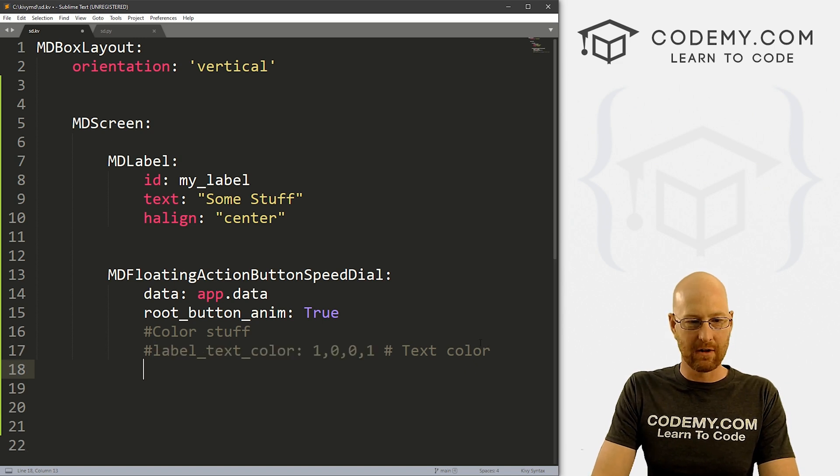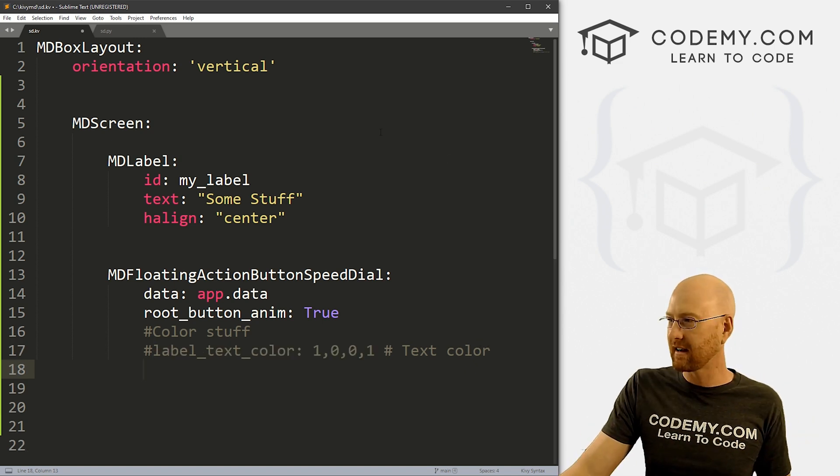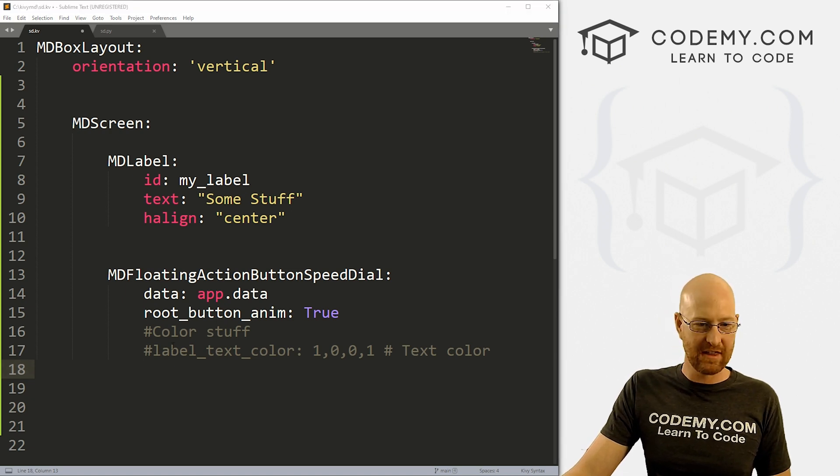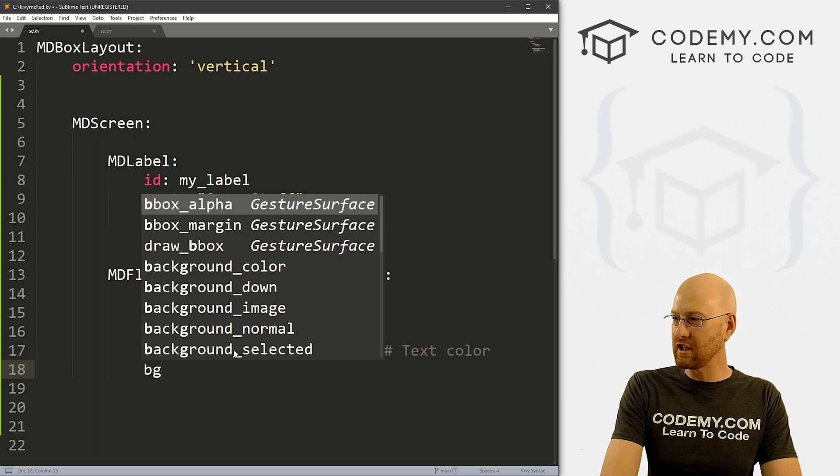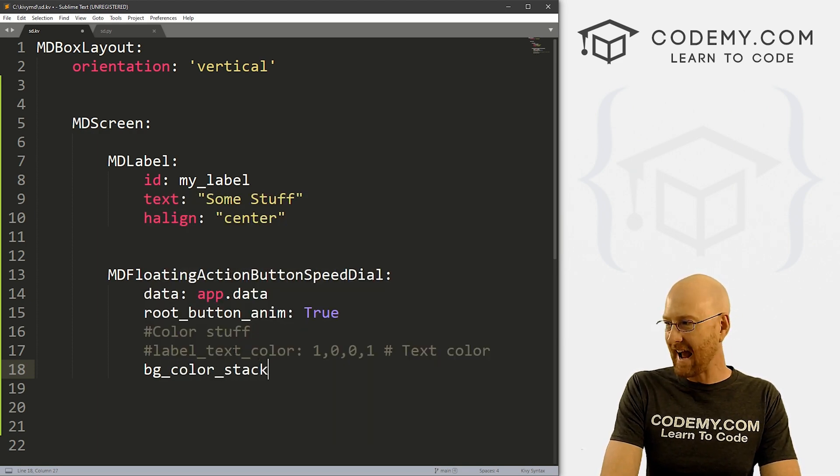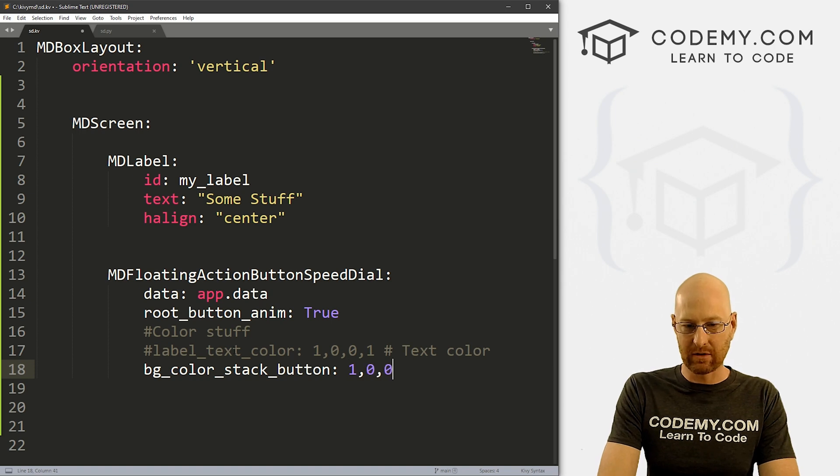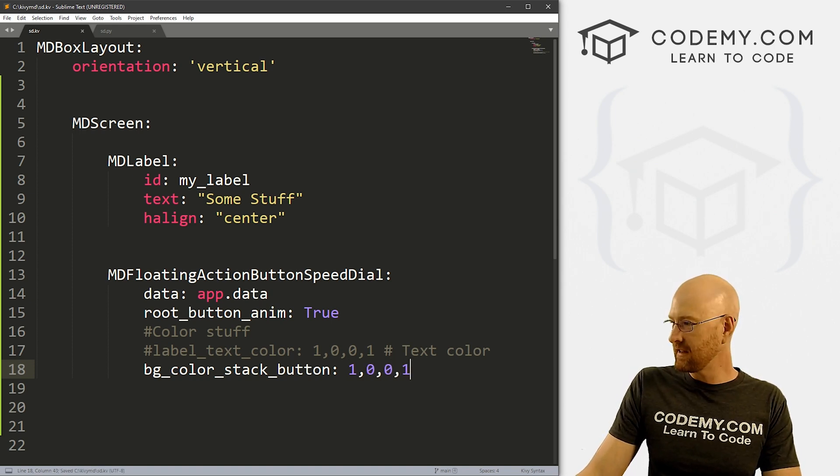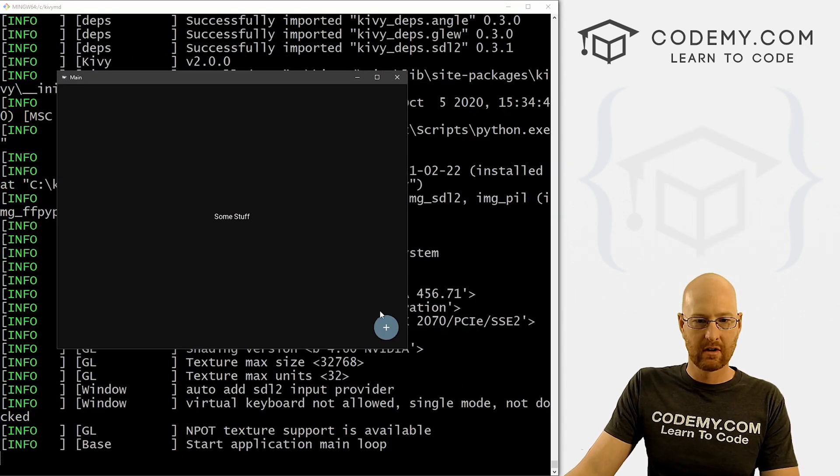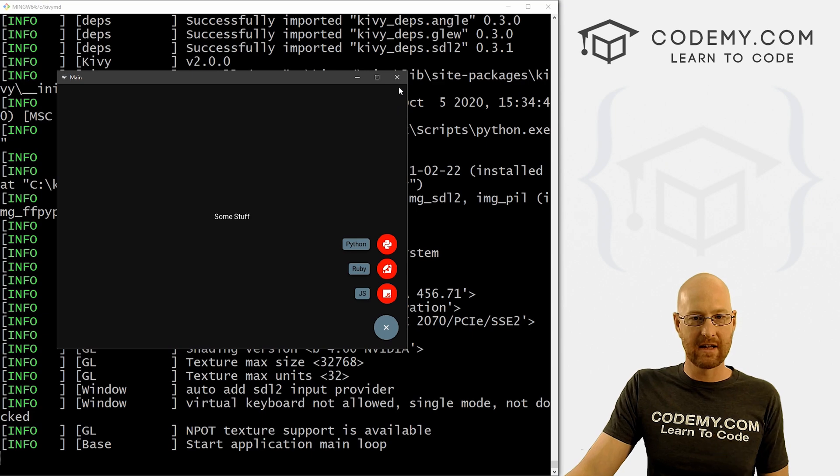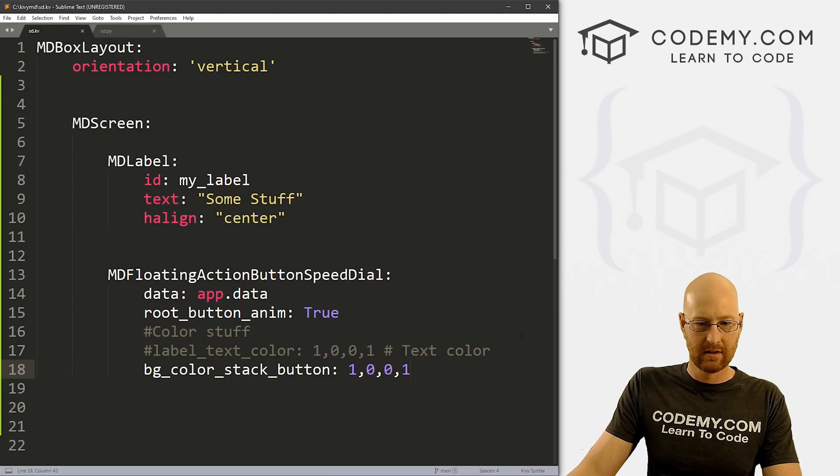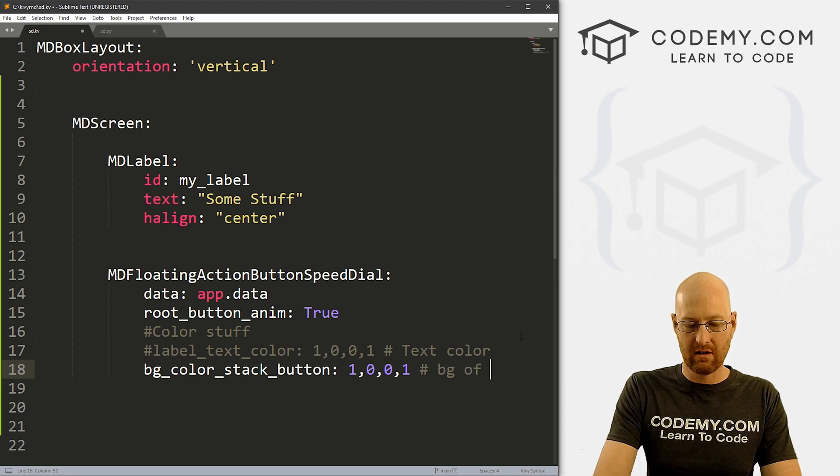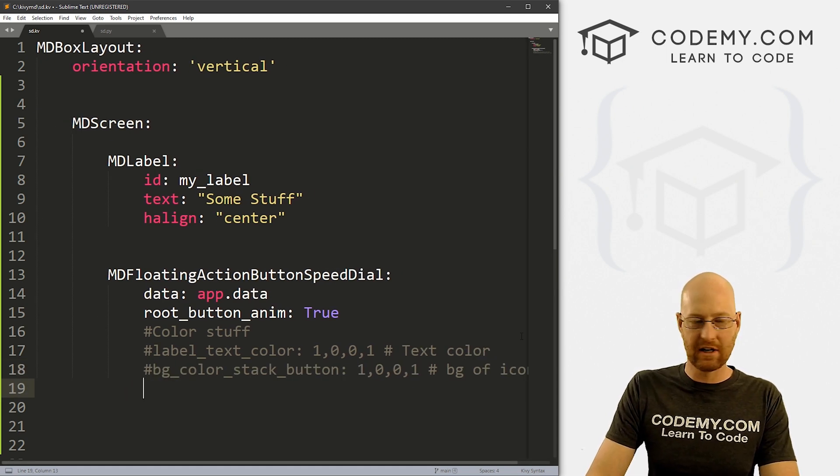So let's just go text color. All right, so I'm going to comment all these out, I'll leave them in here in the code if you want to reference these back. But I don't want to change them because they're each going to do a thing. And so we want to look at them one at a time, we can also go bg_color_stack_button. Let's set that equal to red as well. So if we save this and run it. Now the icon buttons themselves change color. So that changes the background of the icon.